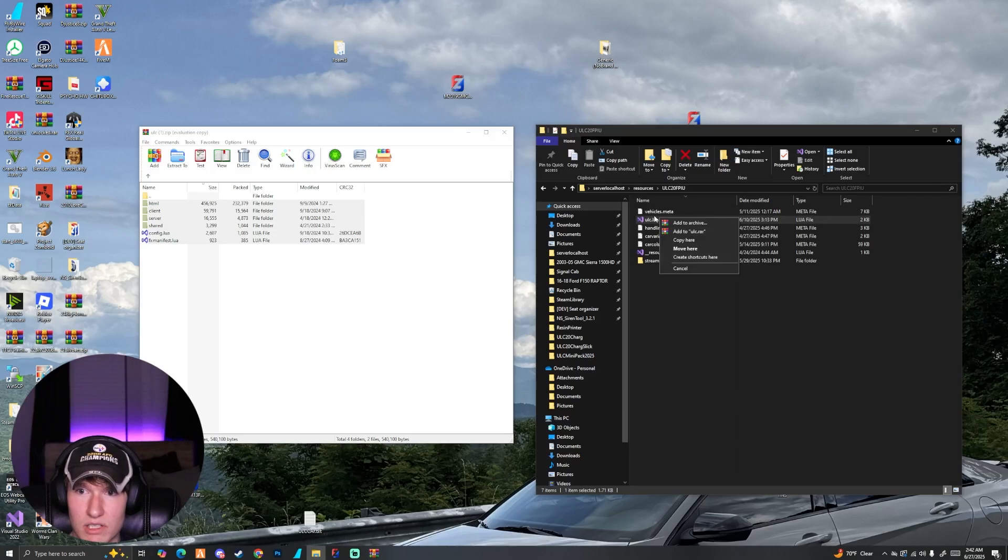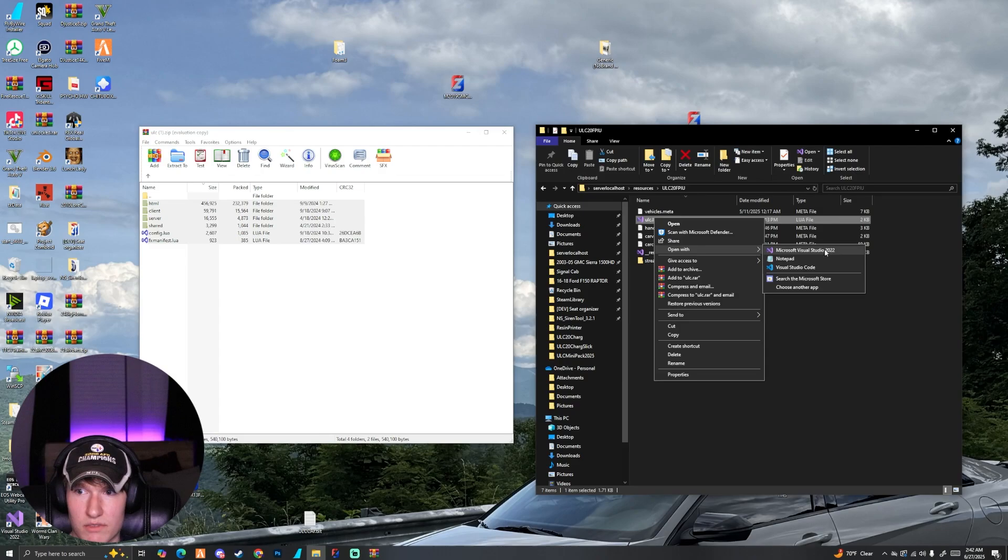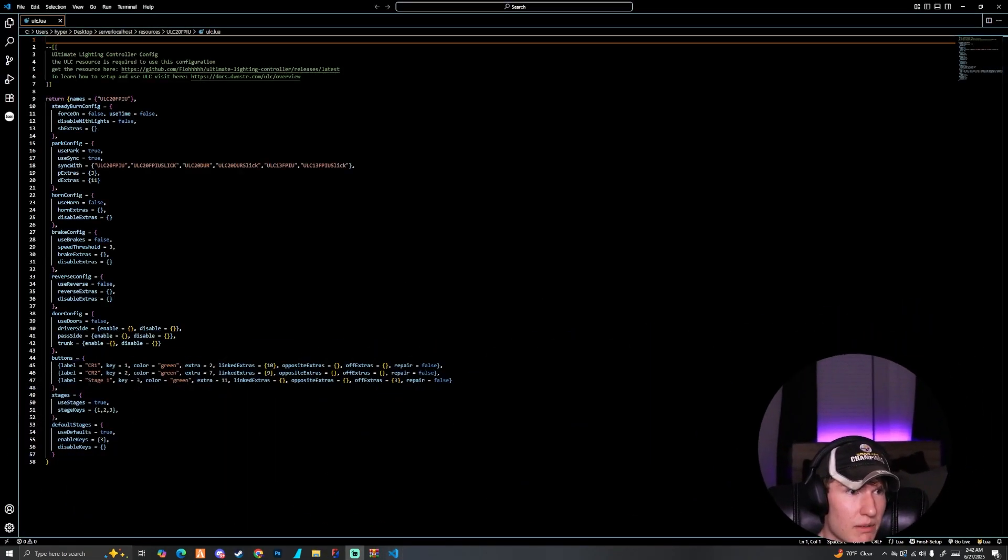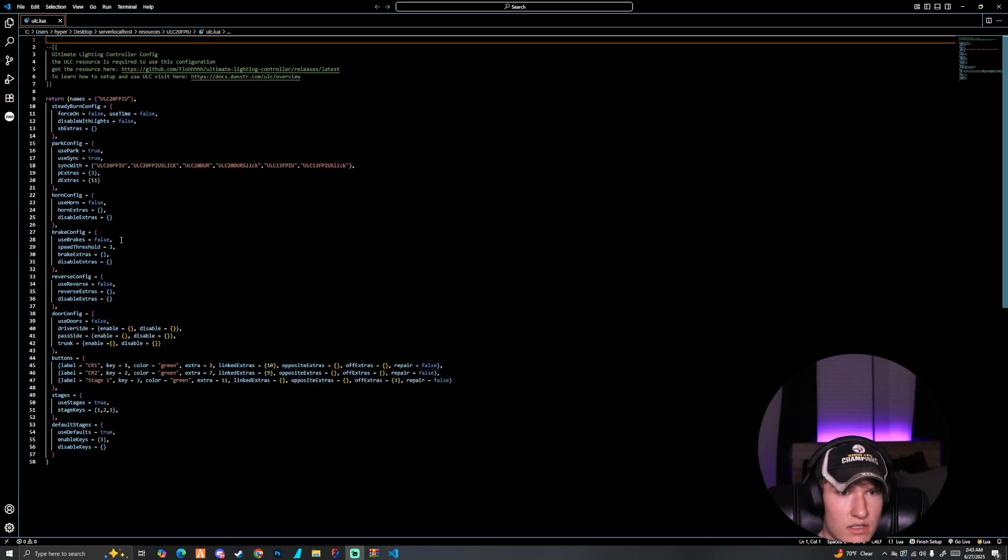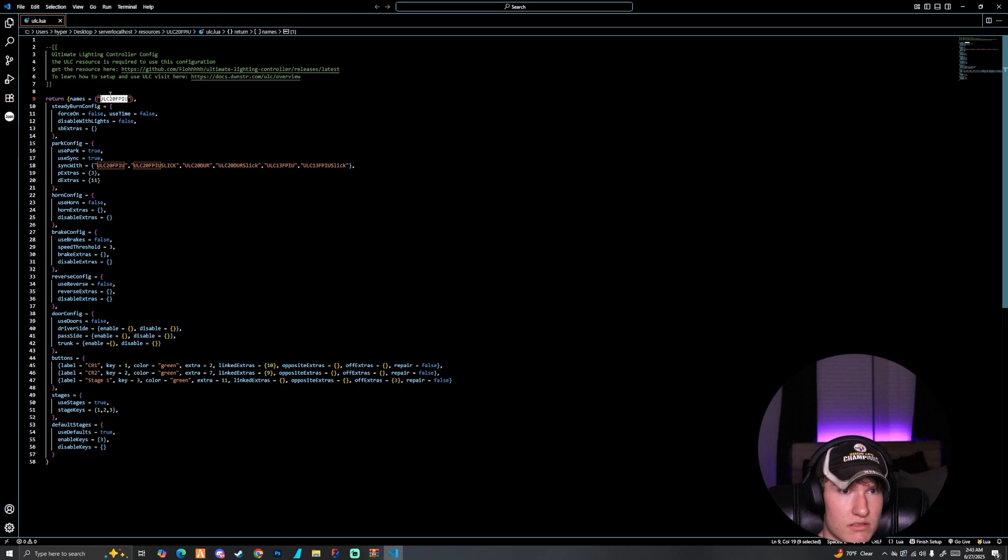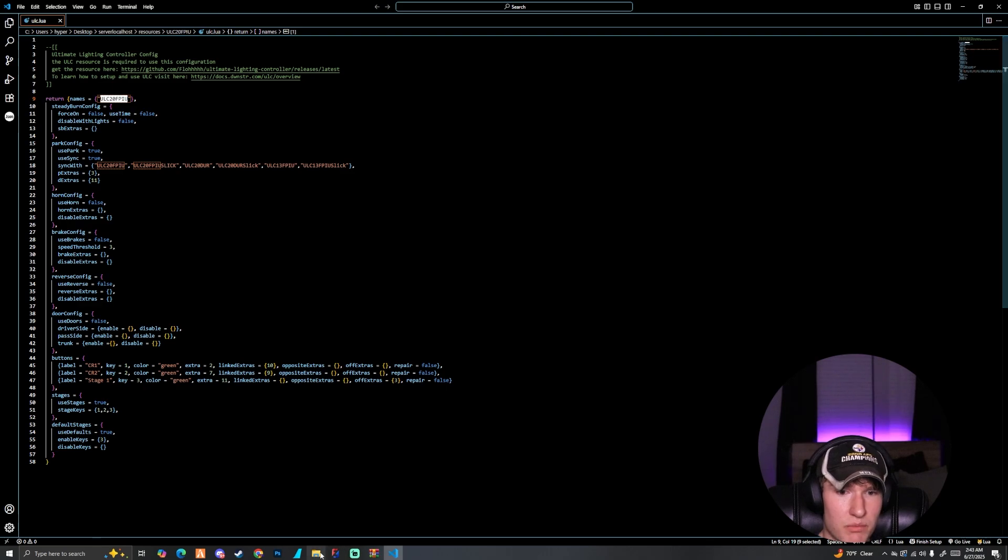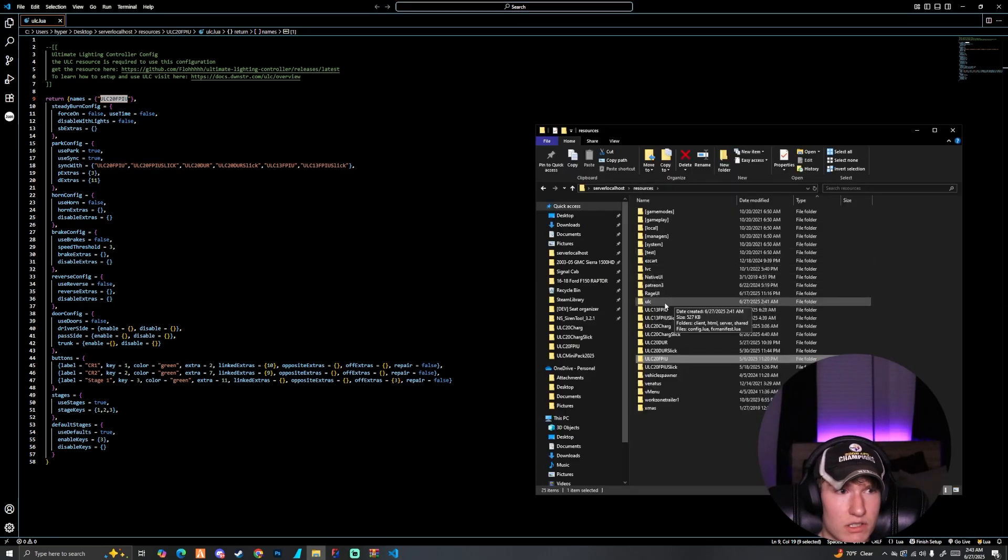If you have a ULC.lua like I do here, we can right-click on it and open it. I like to use Visual Studio Code, not Visual Studio. The purple one is not good. As you guys can see, if I move the camera over here, there is the name of the file. So up here you can see the name is ULC20FBIU. We need to actually copy this and we need to bring that into our config of our ULC script.